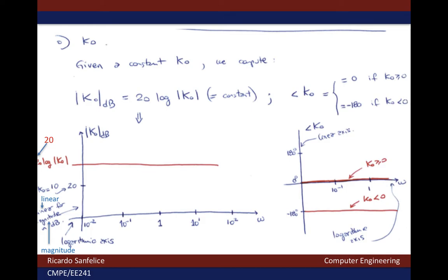Notice that the vertical axis for k0 in dBs is linear in magnitude, while the frequency on the horizontal axis is logarithmic. So we go from 1 to 10 to 100 and from 1 to 0.1 and so on toward smaller numbers. When we plot the phase, we need to make sure we use the right sign. When k0 is greater than or equal to 0, the phase of that real number will be taken as 0, but when k0 is negative the phase is going to be minus 180 degrees.